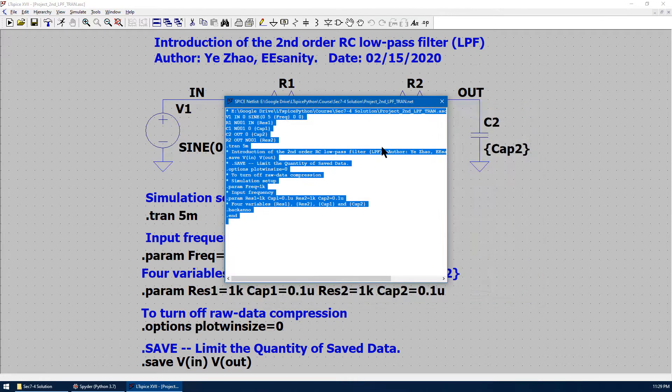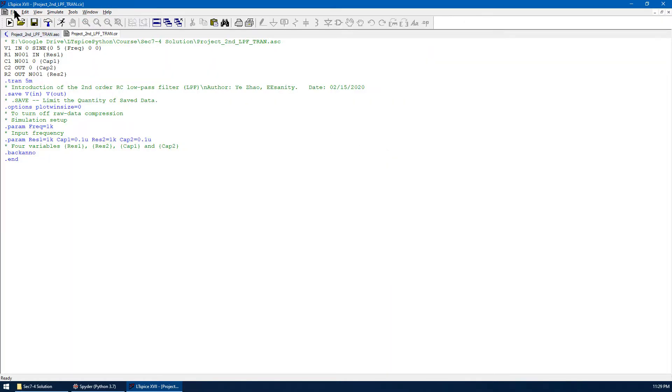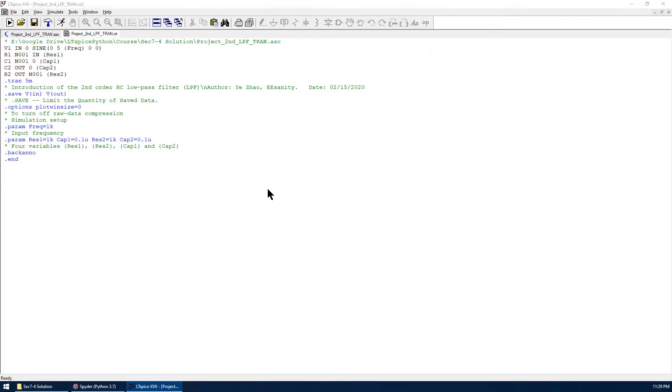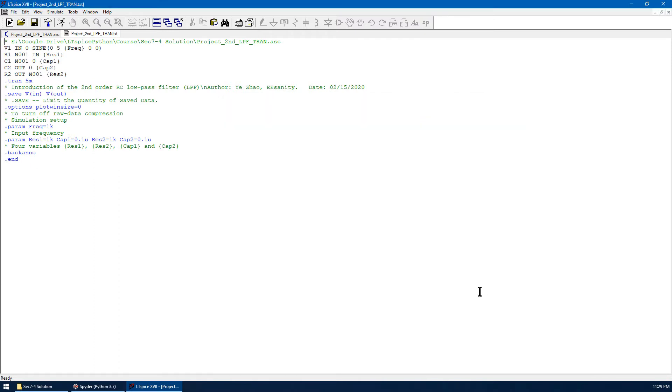In the same directory, go to file, save as, choose text file, and save in the same directory. Now you just created the text file.